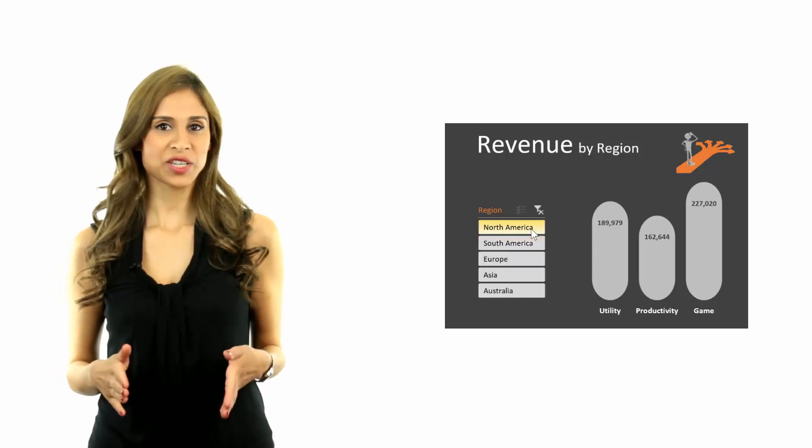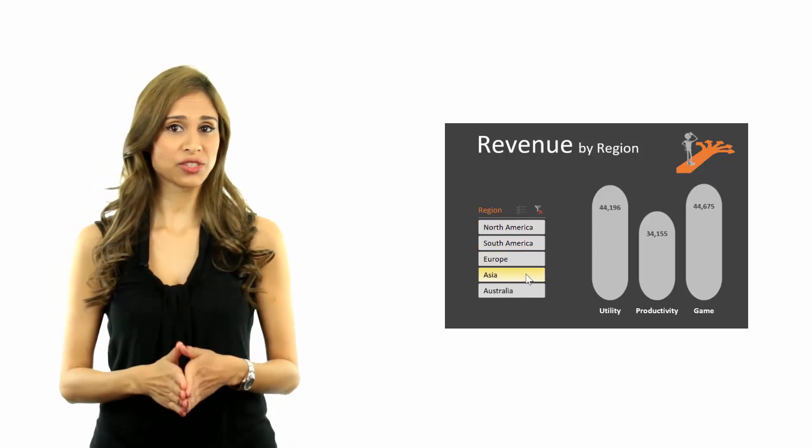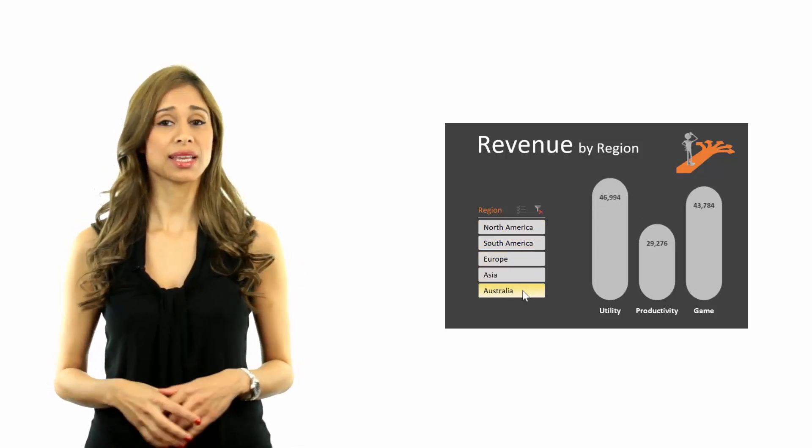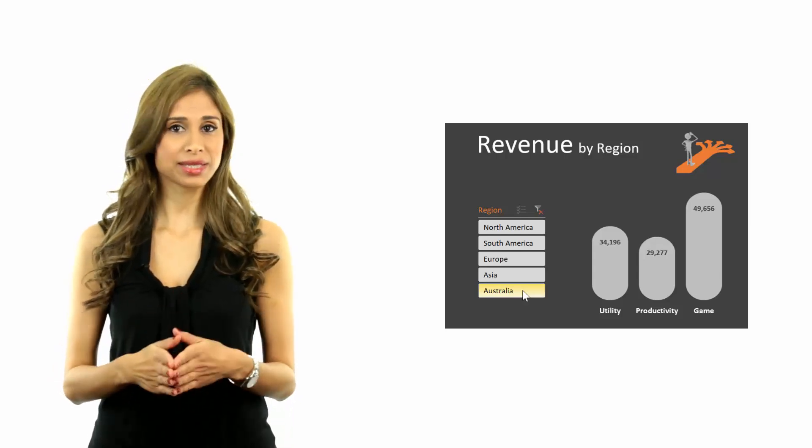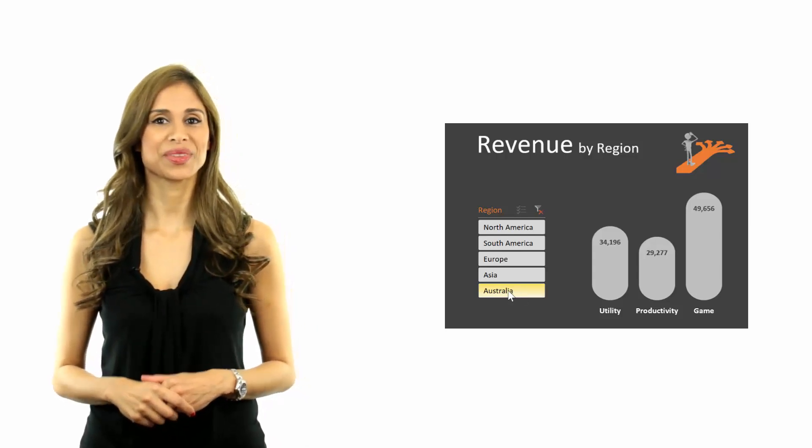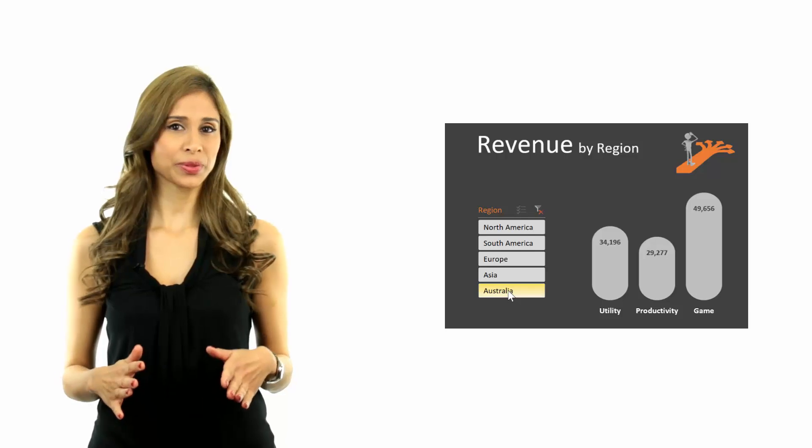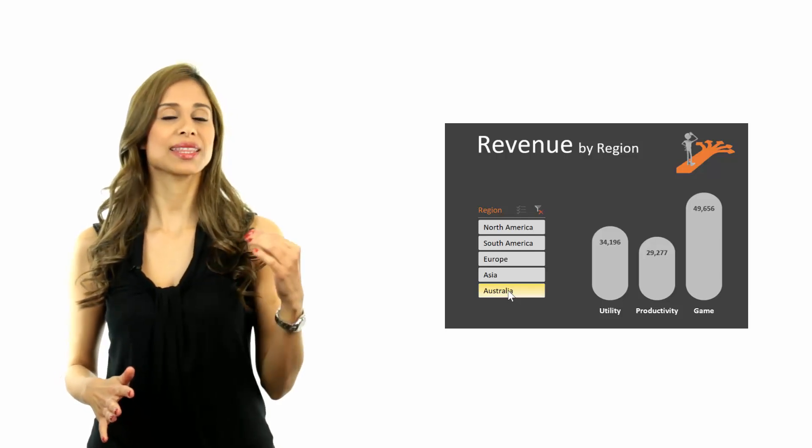Designing dashboards involves making decisions about what data to emphasize, which in turn depends on the message that you want to communicate. The following design principles are going to help you showcase the information as clearly and directly as possible.